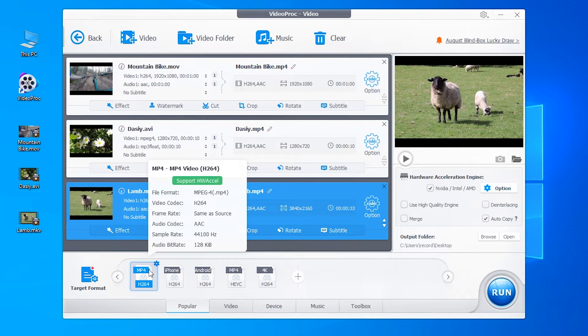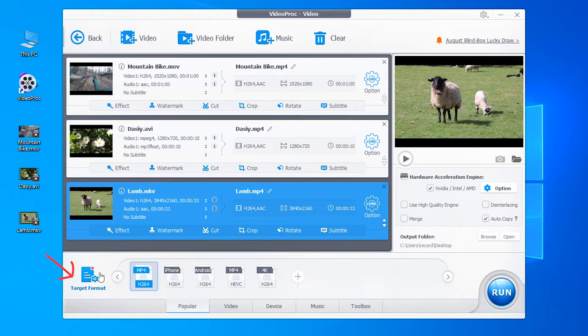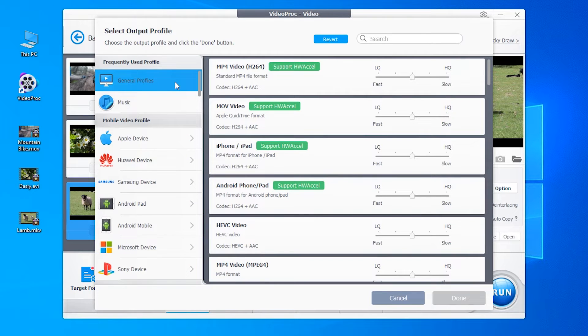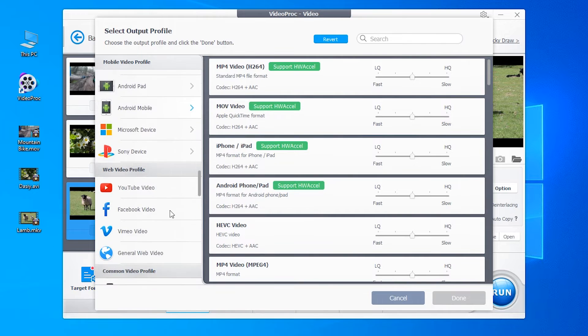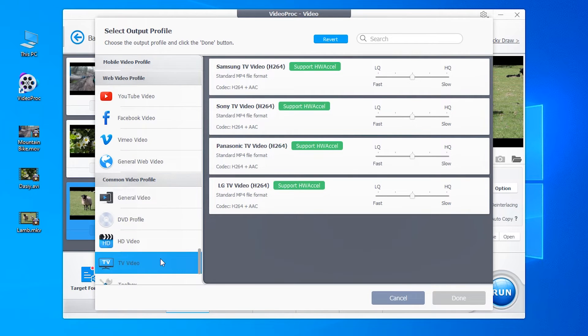In case you are converting videos for playing on devices, you can also go to the target format and choose the preset profile for your devices like iPhone, iPad, Android phone or even TV video profile.